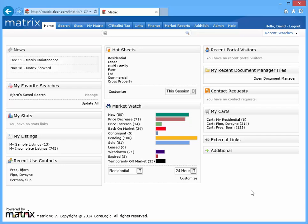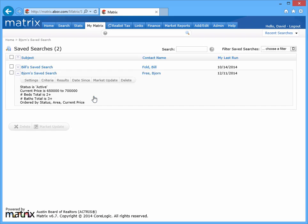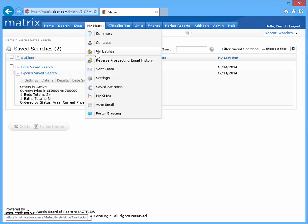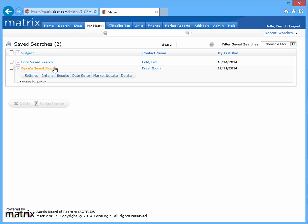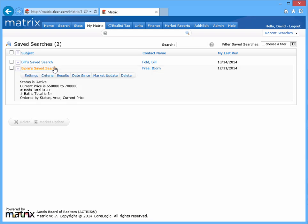There are a few different ways to access your saved searches. If it's a favorite saved search, the fastest way to convert it would be by clicking the associated manage link from the homepage saved search widget. The second way to access a specific saved search would be to navigate to the saved searches pages under the My Matrix tab, and from there simply click on whatever saved search you'd like to modify.